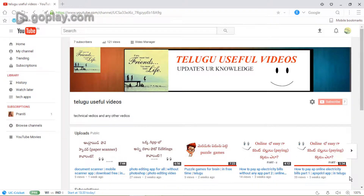Hi Viewers! You are looking for useful videos. First of all, you should check the useful videos and subscribe to my channel.